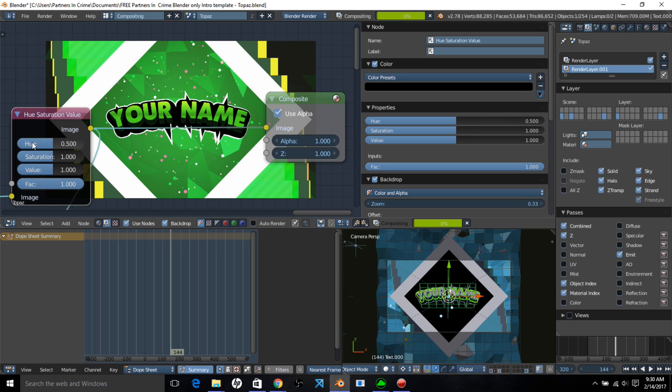So basically, the lower on this side you put it, the more yellowish it'll get, and then it'll eventually get to red. And if you put it to this side, the more purplish it should get, and then it should eventually get to red.